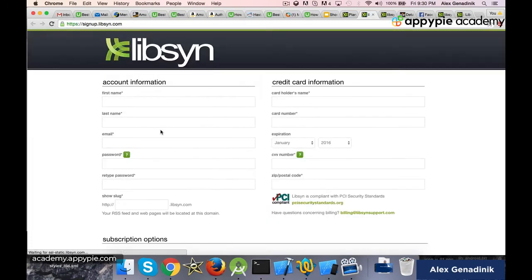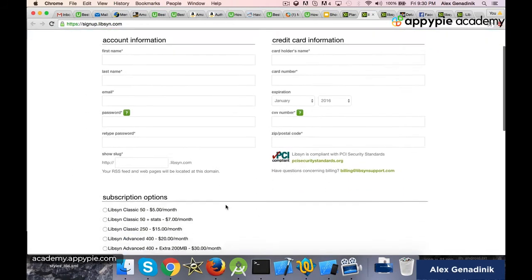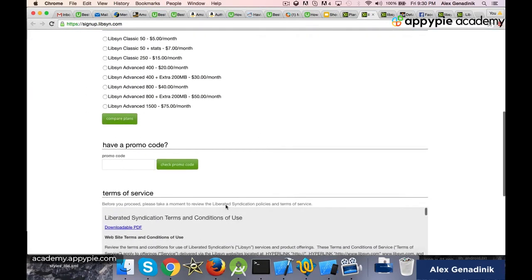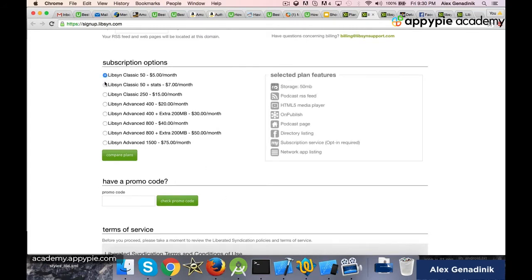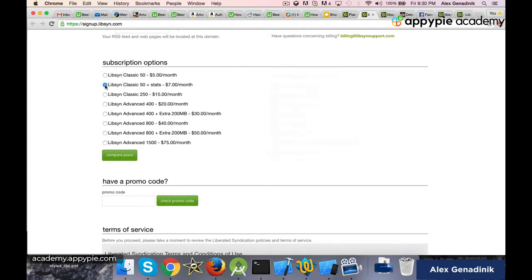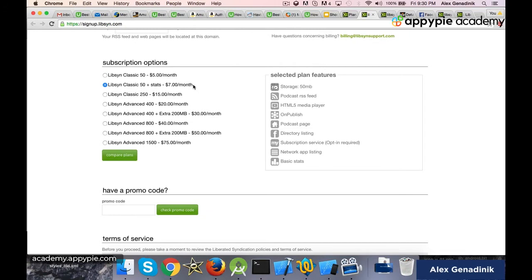So you sign up. Here you're going to enter your own information. I don't know what your information is, but it's pretty simple. You basically choose this one. You can choose the one for $5. I would recommend that you get the $7 because if you have no statistics of the downloads, that's really bad. You will have no idea how your podcast is doing.